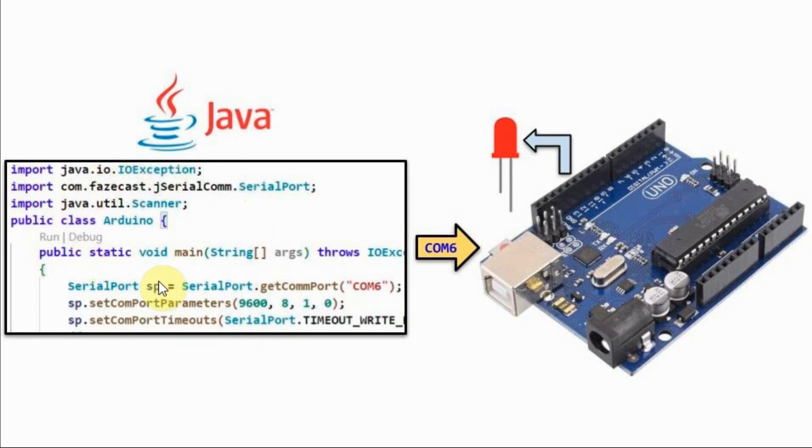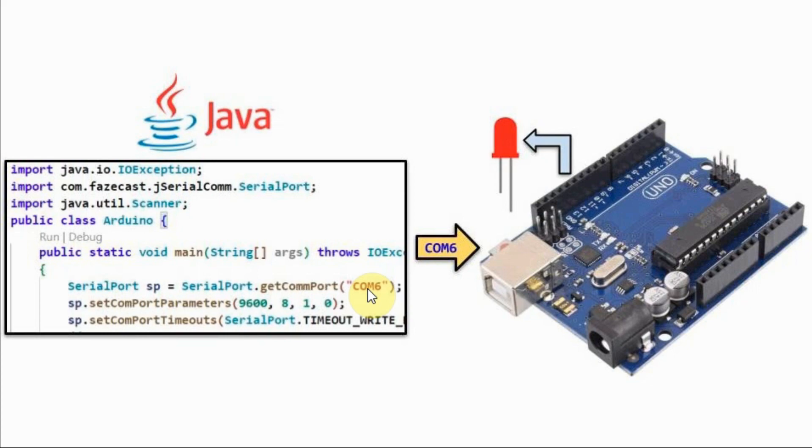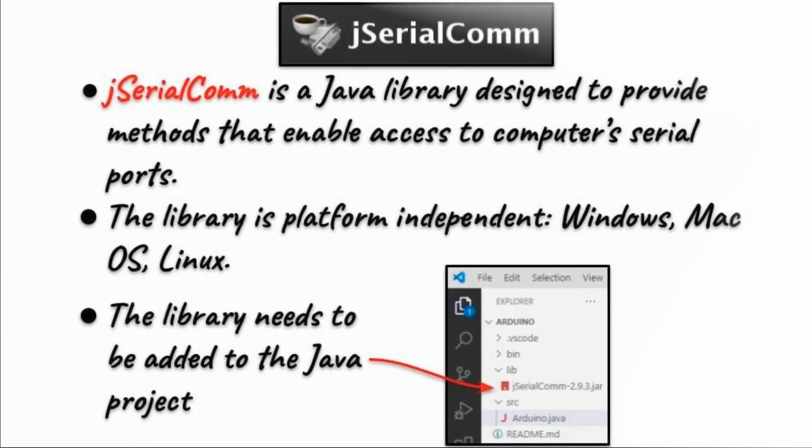To enable the Java program to serially control the LED connected to the Arduino through one of the COM ports, we need to include into the Java project a library that has methods that support the serial communication between the Java program and the Arduino.